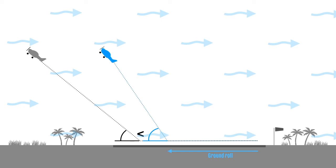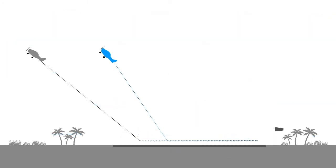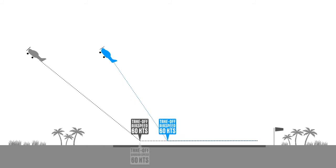For example, both aeroplanes will take off at the same air speed. Let's assume it's 60 knots. The aeroplane taking off in nil wind will have a takeoff ground speed of 60 knots, but the aeroplane taking off into a 20 knot headwind will have a takeoff ground speed of 40 knots.